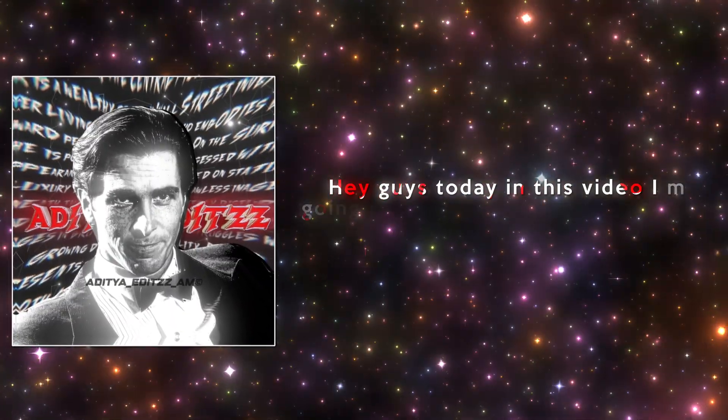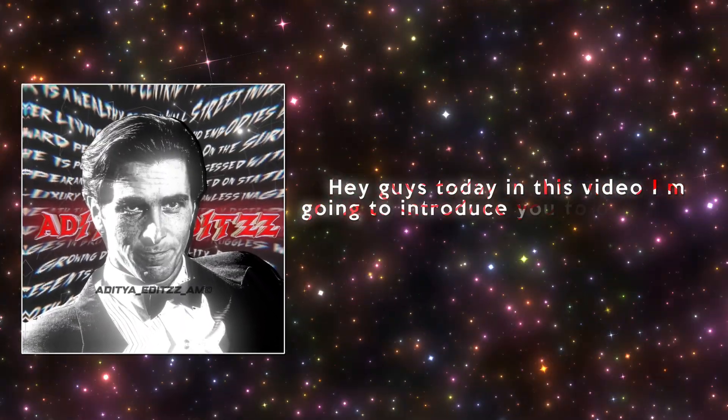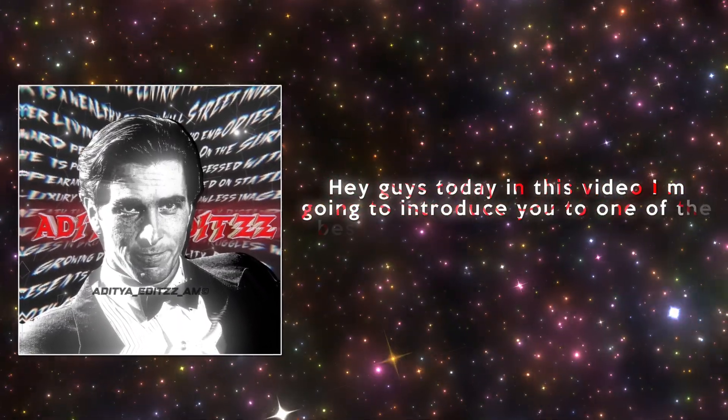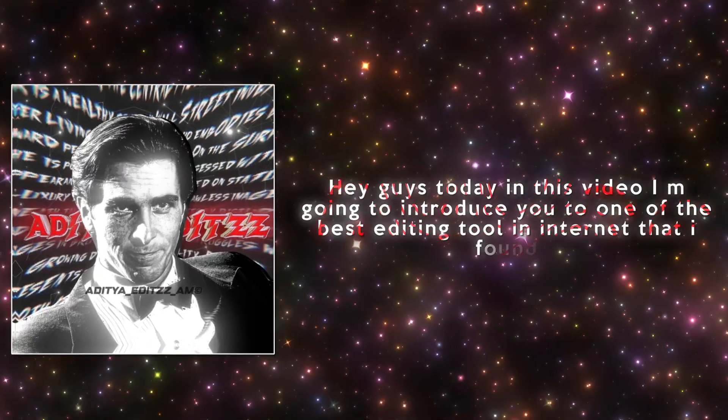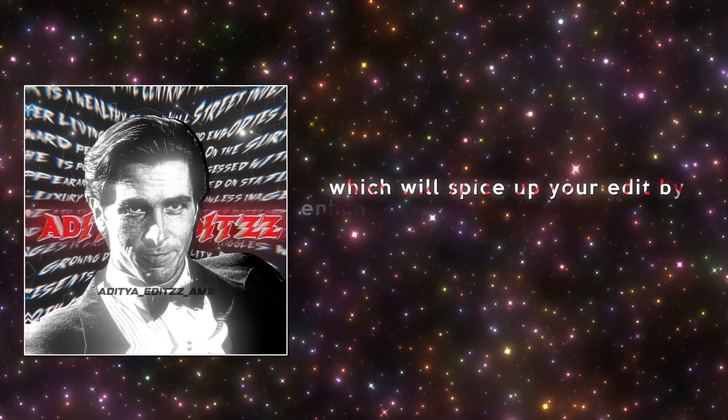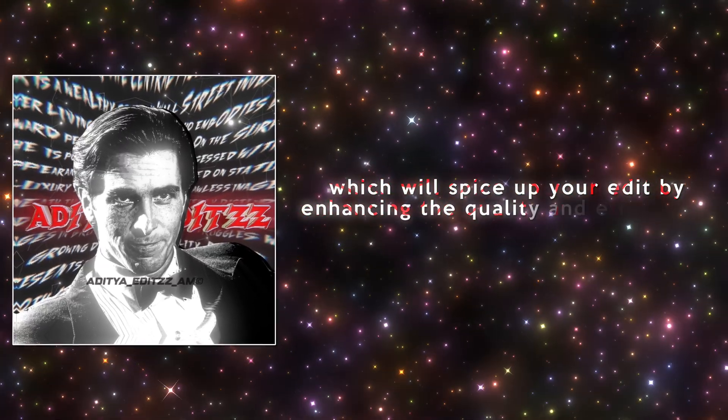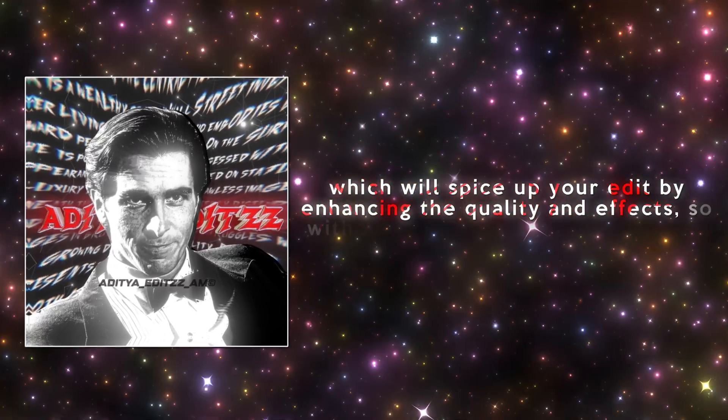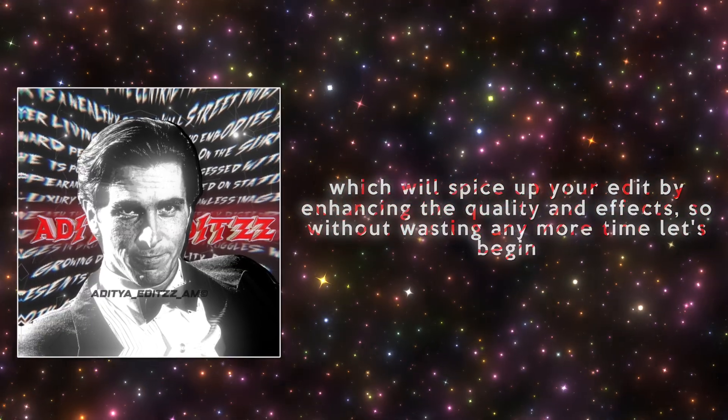Hey guys, today in this video, I'm going to introduce you to one of the best editing tools on the internet that I've found, which will spice up your edit by enhancing the quality and effects. So without wasting any more time, let's begin.